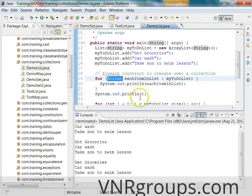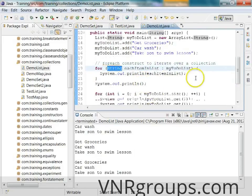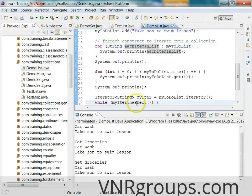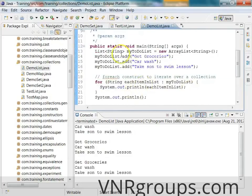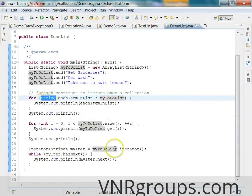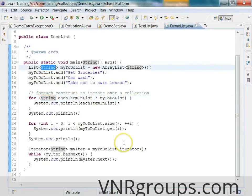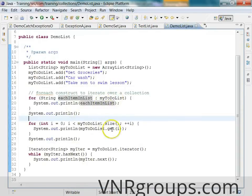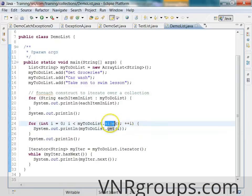The for-each construct is the recommended way because it is the simplest form. Here you don't have to get the iterator, check hasNext(), and call next(). All you say is: on the right-hand side of the colon is the collection, and on the left side you indicate the type of objects the list contains — String — and give a meaningful name for each item. You've also seen how to access list elements by index using get(), and how to get the size of the list using size().